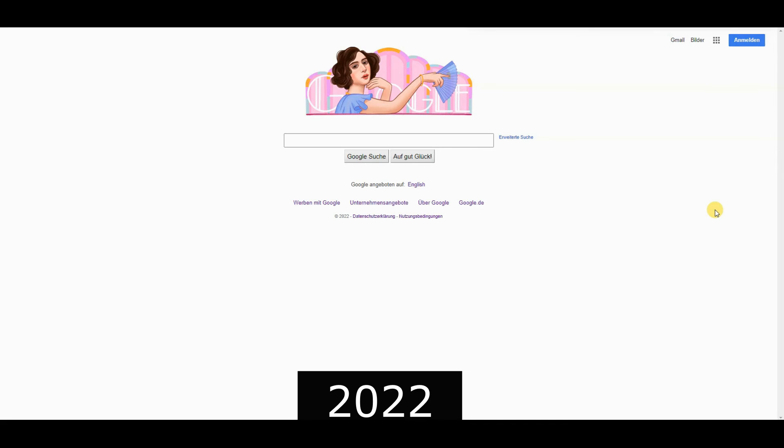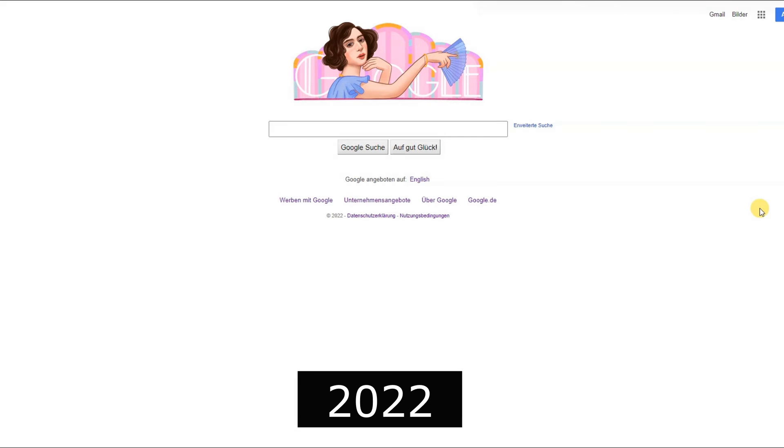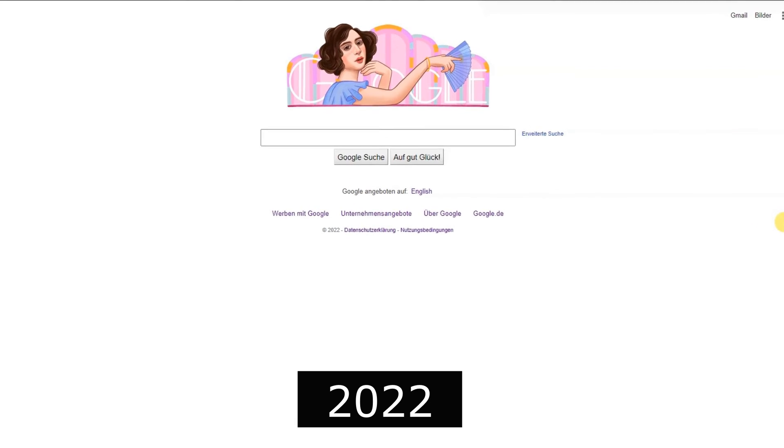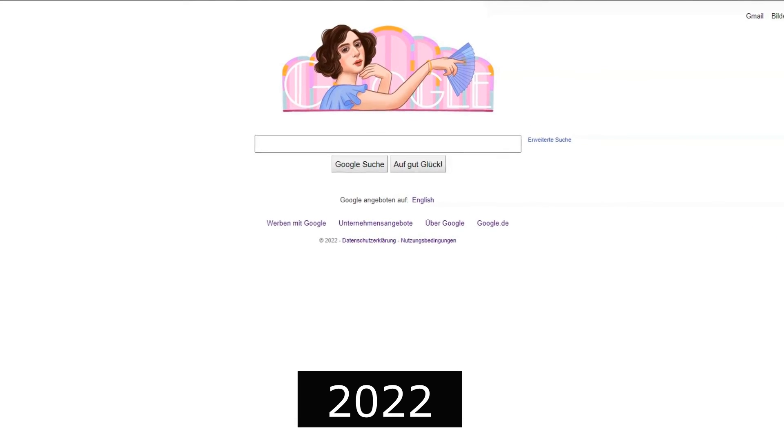2022, Google continued to invest in artificial intelligence and machine learning.